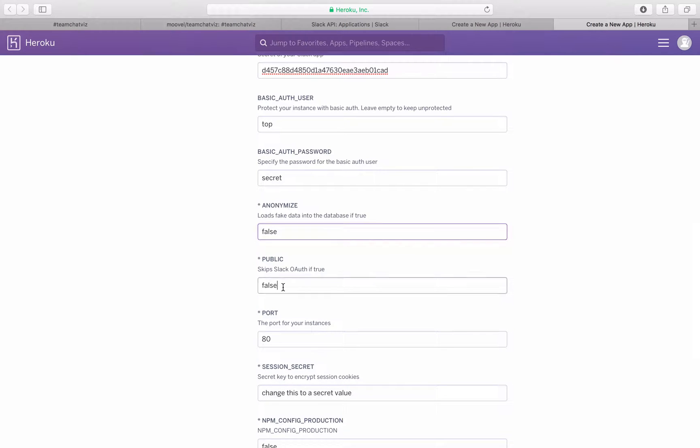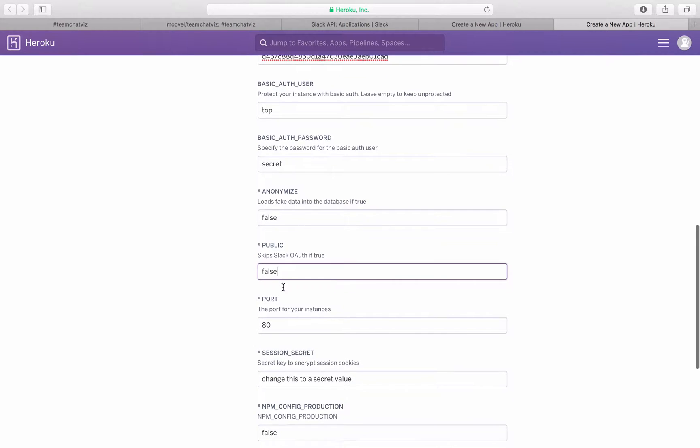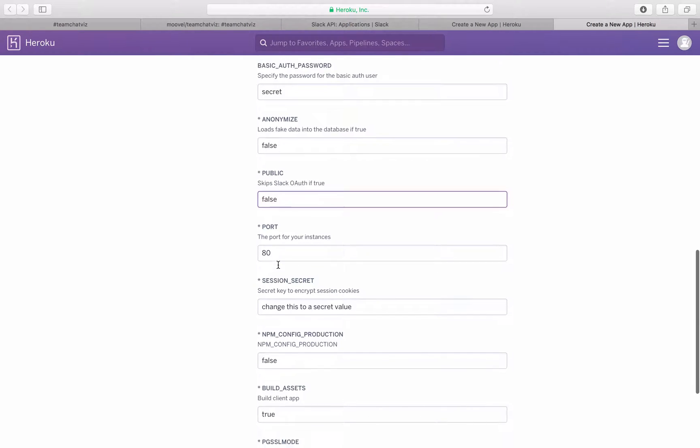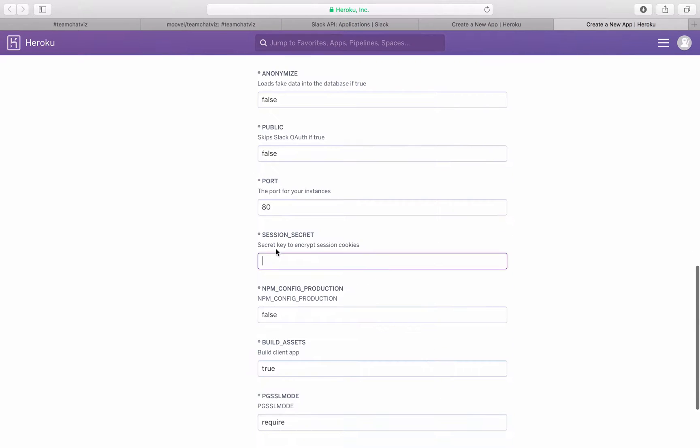Public. This will enable your Slack app to be used by anyone even if they are not on your Slack team. Session secret. You can just put any session secret here. We'll just call it top secret.